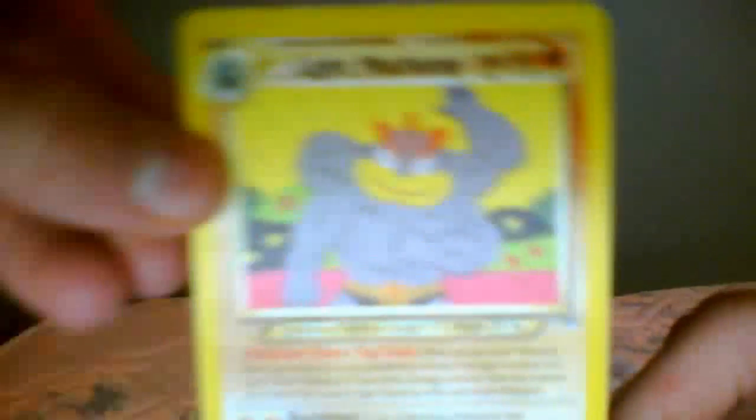...another Pikachu, nice, Whismur, Larian, Electrode, Charmeleon, and my rare is a Light Machamp. Very nice.